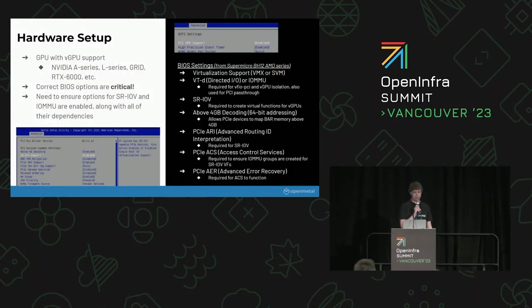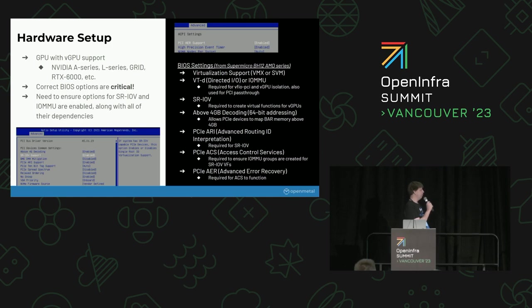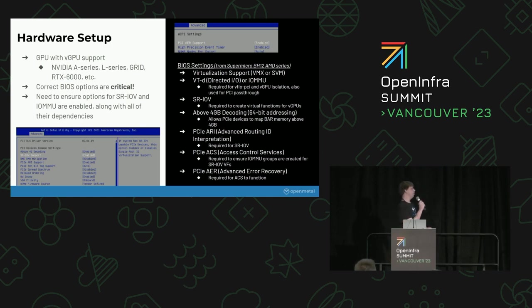Hardware setup. Obviously we'll need a GPU that has support for vGPUs, and this is primarily the NVIDIA Enterprise series, like the Ampere, the L-series Grid, and some of the RTX 6 and 8000 GPUs.